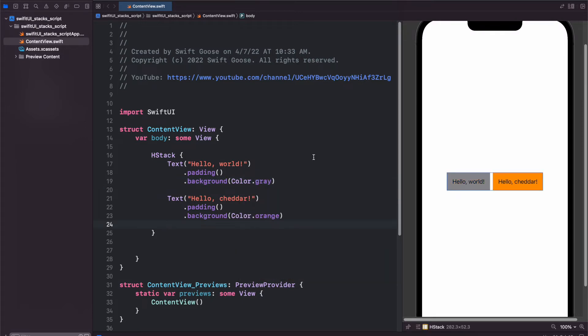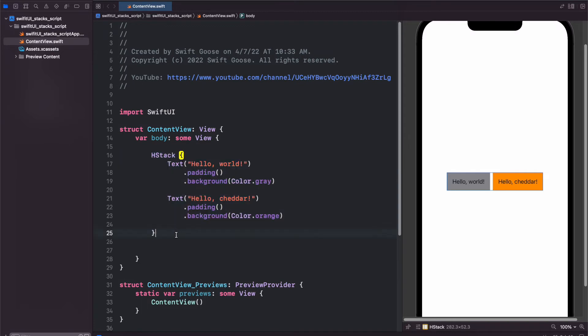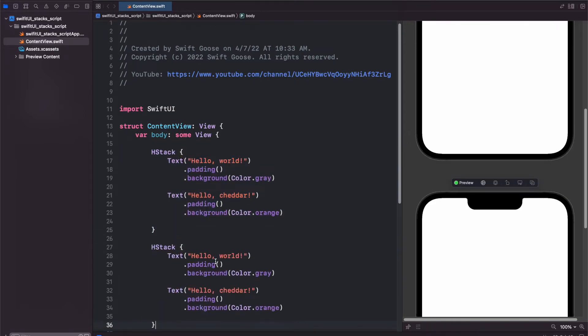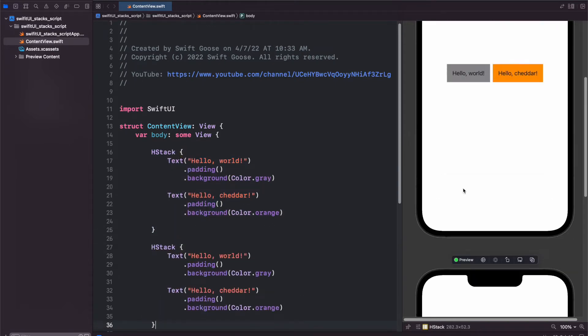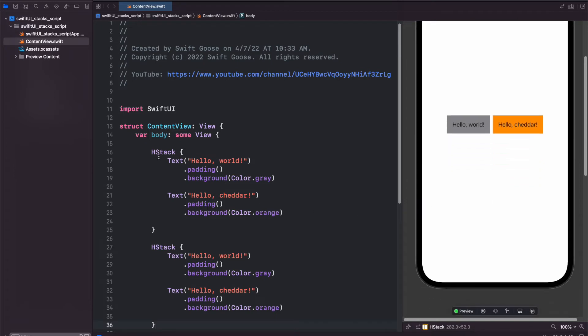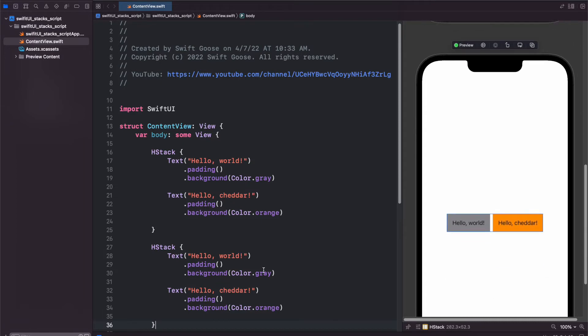Now what happens if we want to add another section below this, almost like a table? Well, again, you might think that you would copy this and paste it in like that. But we're gonna have the same problem as before, because HStack is one view and another HStack is another view.